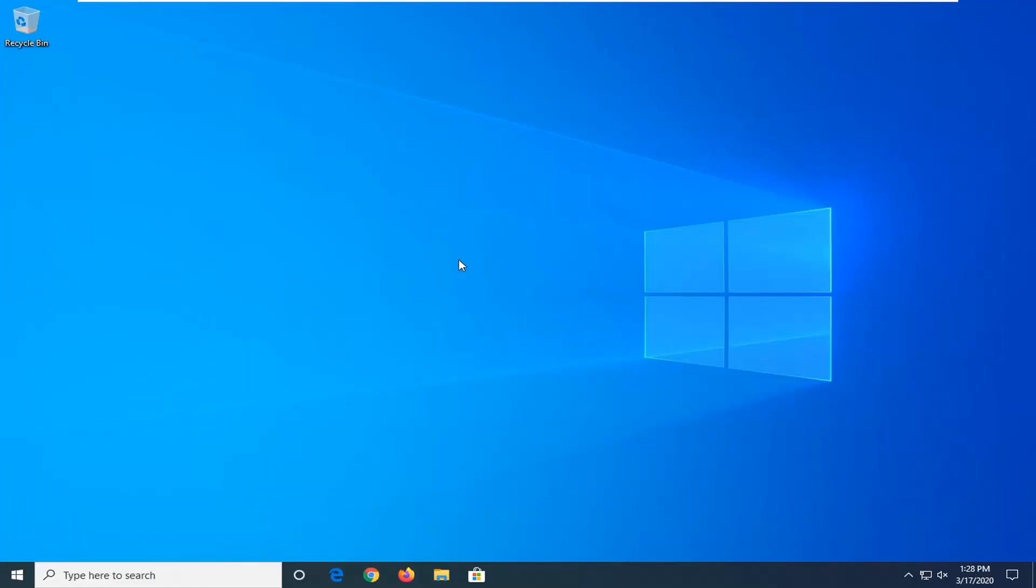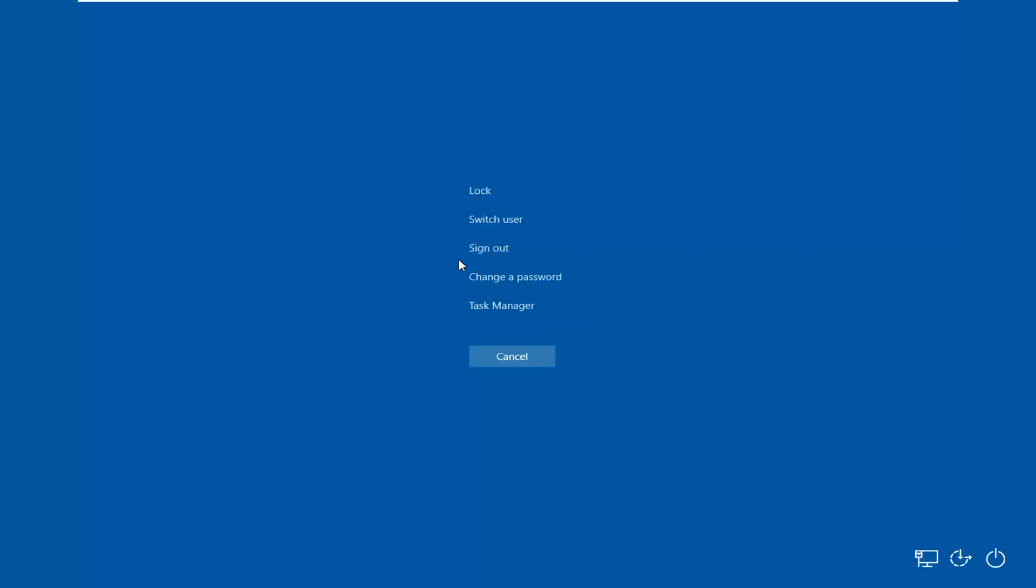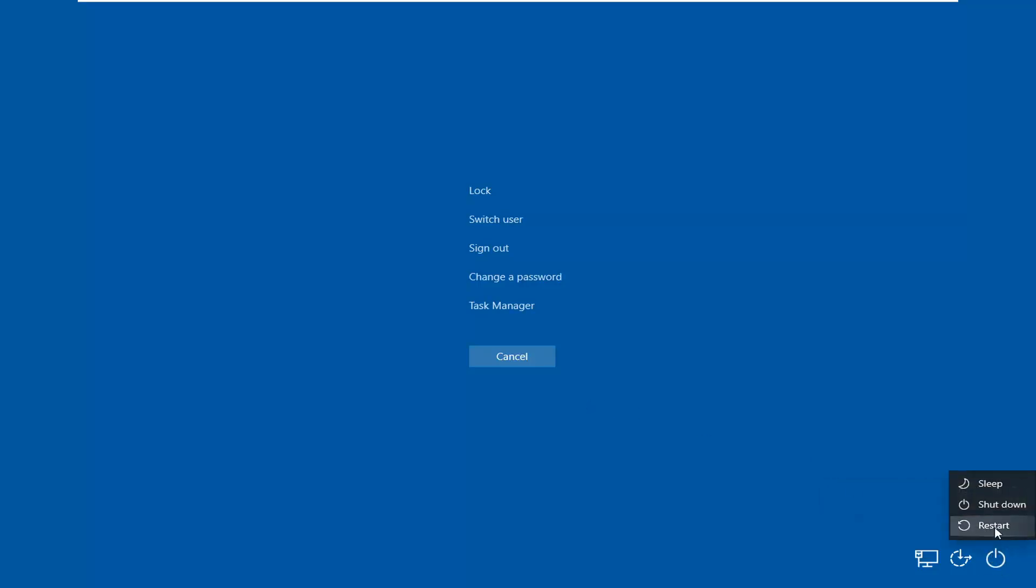So if you also hold down the control alt delete keys on your keyboard and you select the power button down the bottom right, you can see you have the restart option down here as well. And if you hover over it, it does say close all apps, turns off the PC, and then turns it on again.